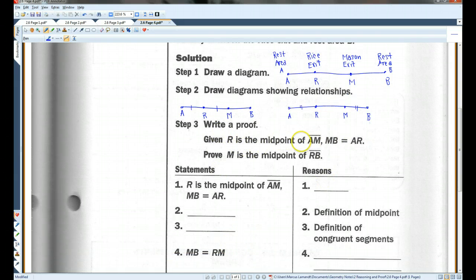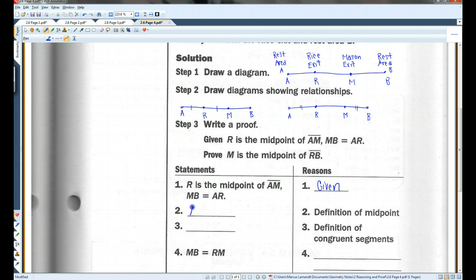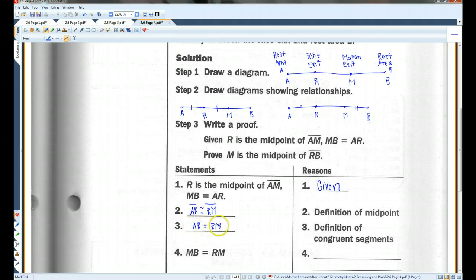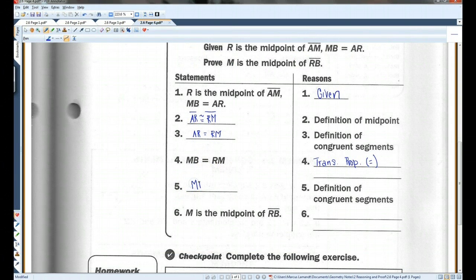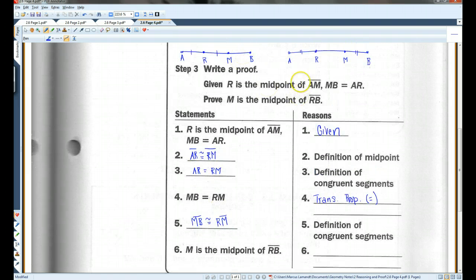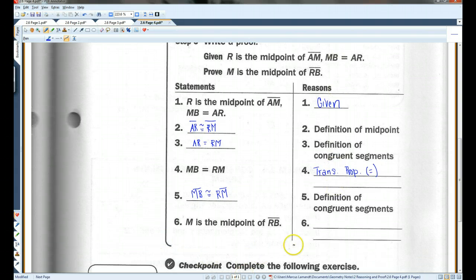R is the midpoint of AM — R cuts it in half. We're given this, and we're given that MB equals AR. If R is the midpoint of AM, then AR is congruent to RM — that's the definition of a midpoint. If they're congruent, then they are also equal — definition of congruent segments. If MB equals AR and AR equals RM, then MB equals RM — that's the transitive property of equality. If they're equal, then they're congruent, and if they're congruent, then M must be the midpoint — definition of a midpoint.